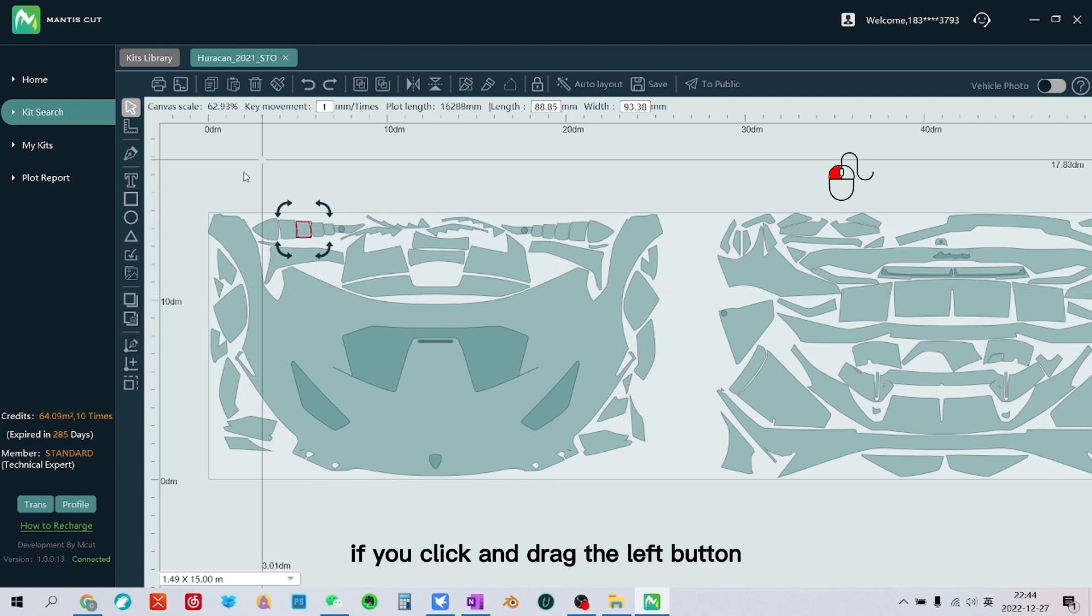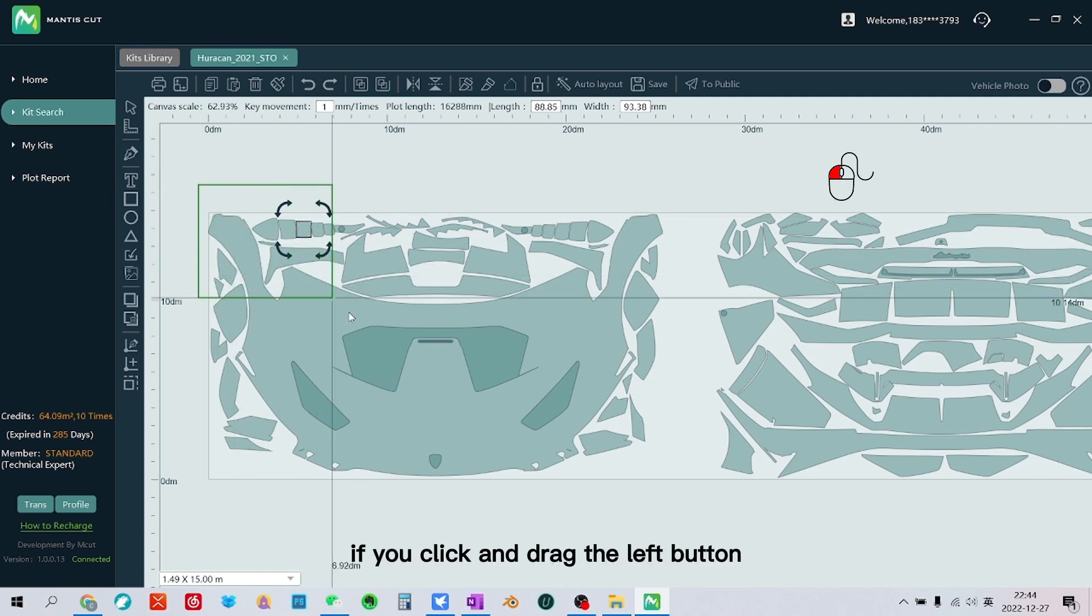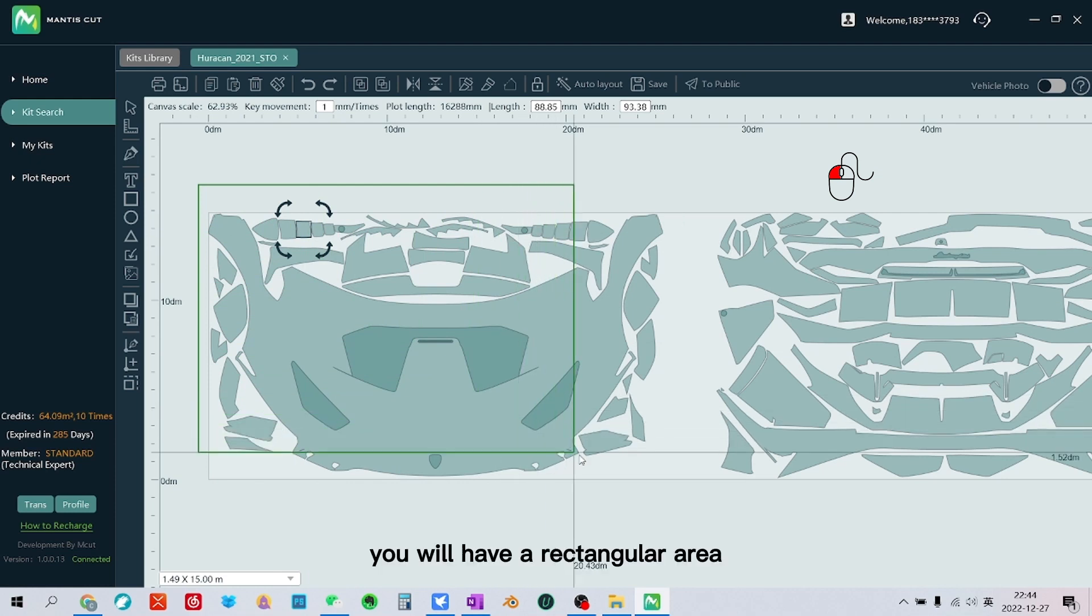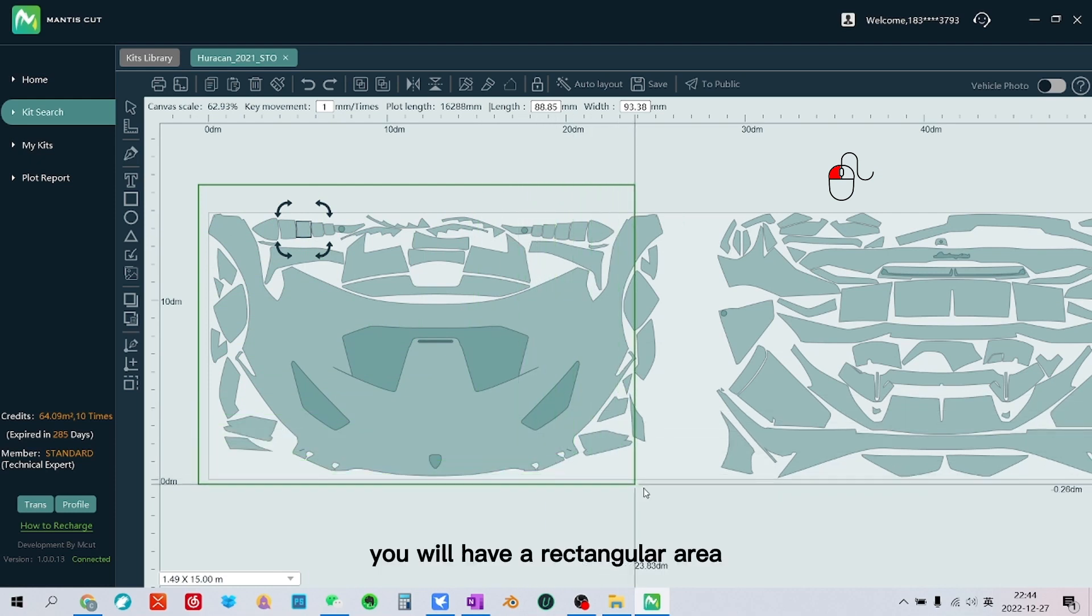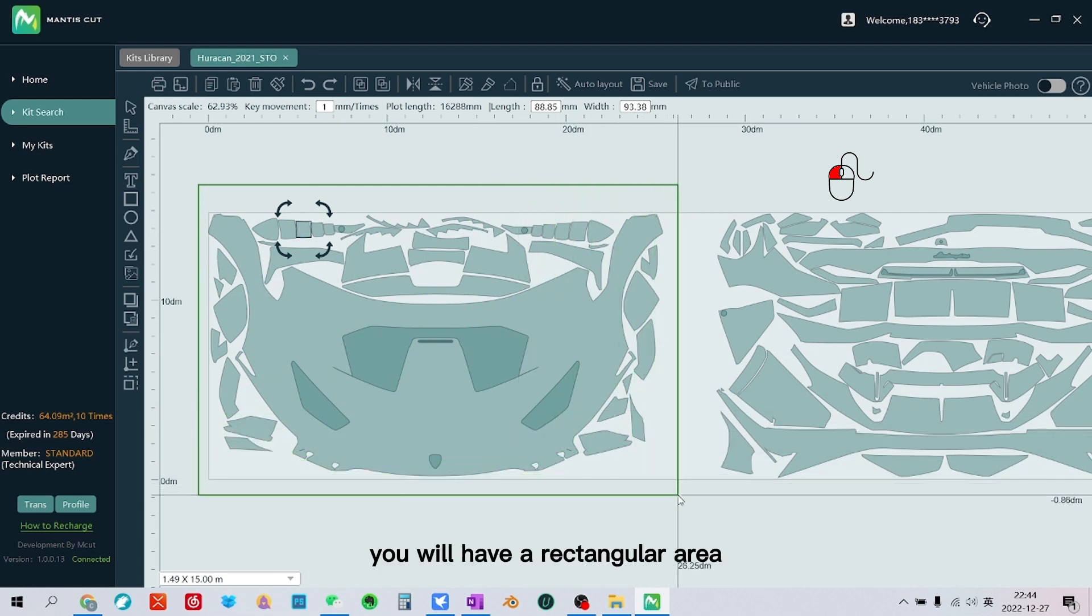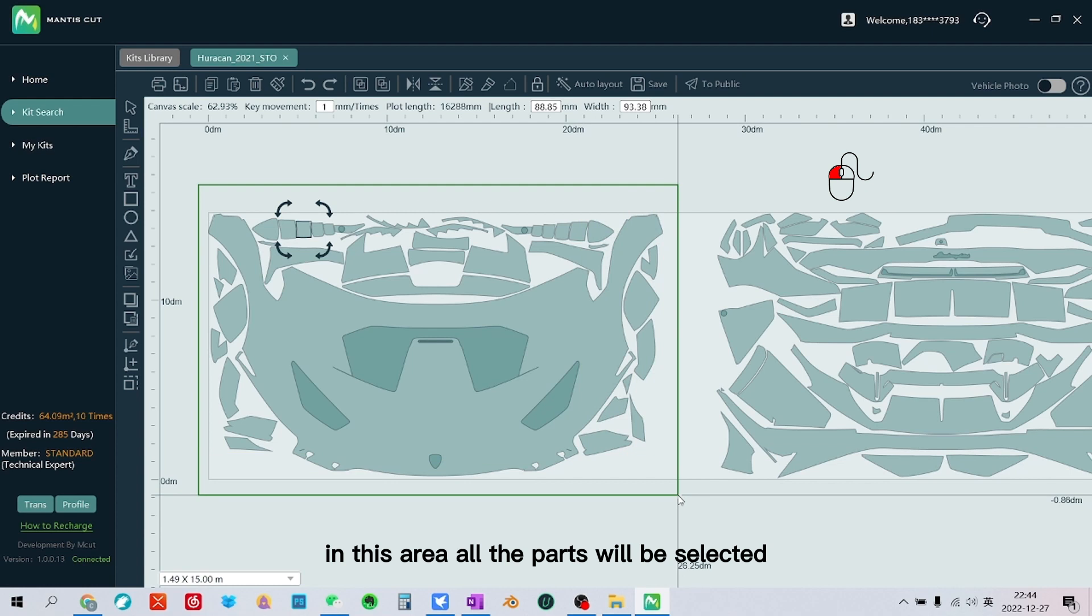If you click and drag the left button, you will have a rectangular area. In this area all the parts will be selected.